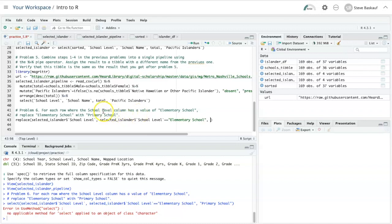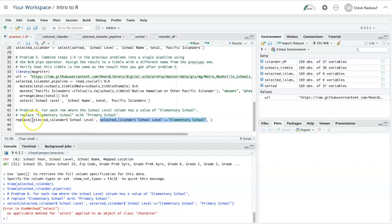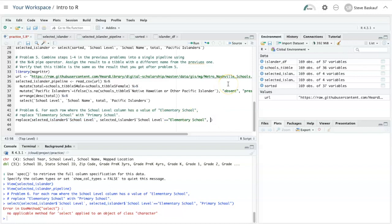If this Boolean condition is true for any particular row, then the value in the school level column for that row will get replaced with whatever I put next. I want that to be primary school.